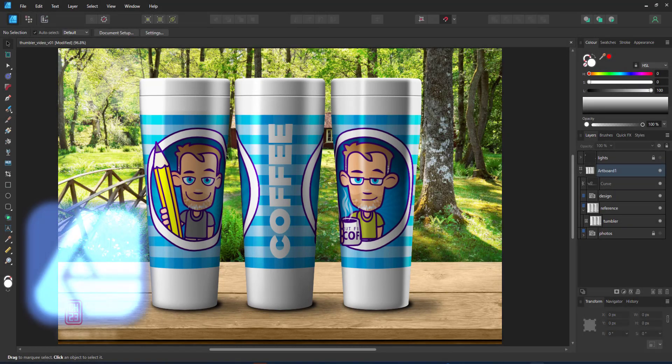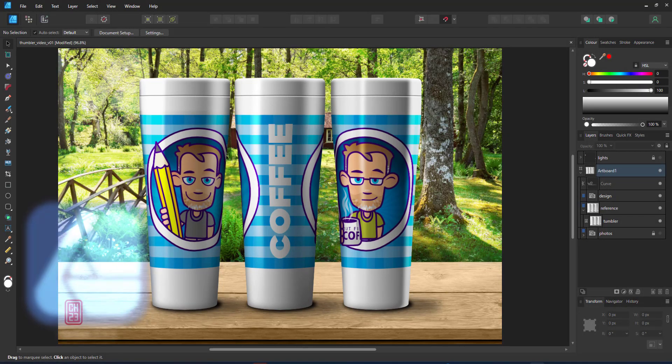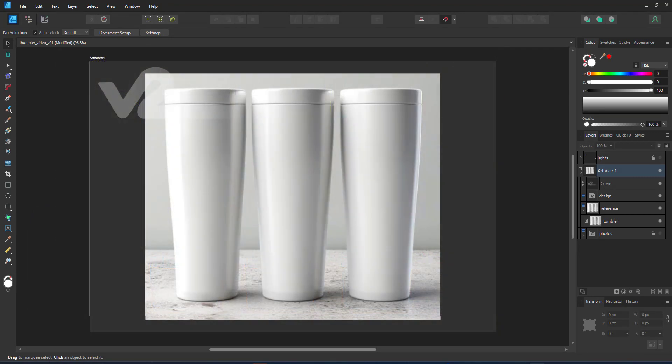Welcome to another video tutorial from 2dgameartguru.com. Today I'm working in Affinity Designer version 2 to create a tumbler mock-up.